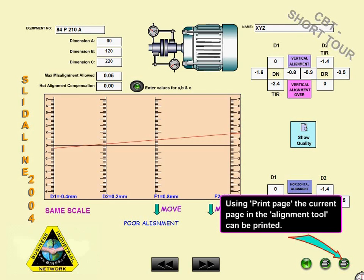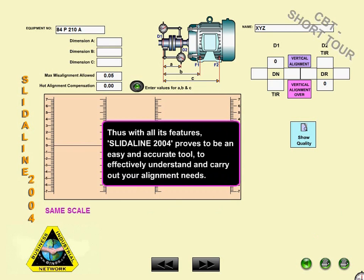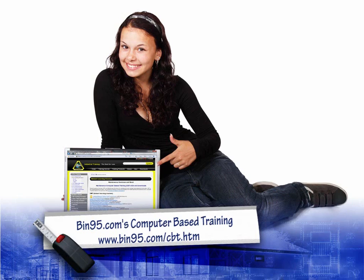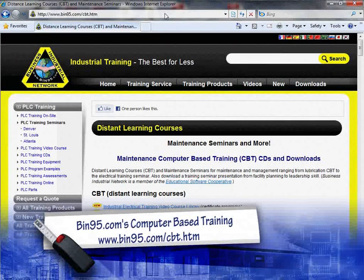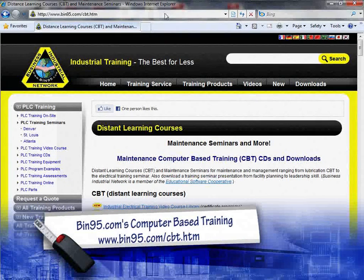Using Print Page, the current page in the alignment tool can be printed. Thus, SlideAlign 2004 proves to be an easy and accurate tool to effectively understand and carry out your alignment needs. For more information on this computer-based training solution and other computer-based training solutions, please visit www.bin95.com/cbt.htm.